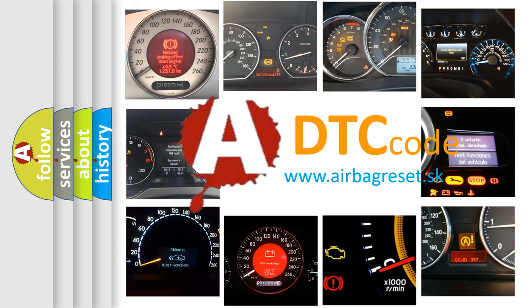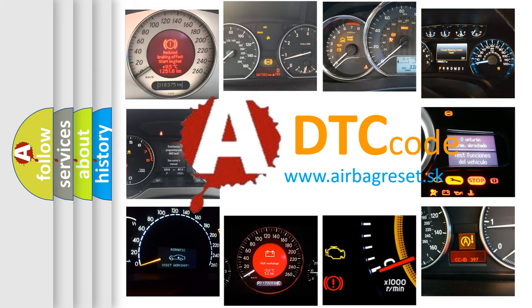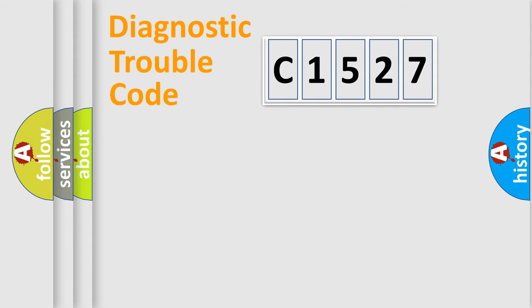What does C1527 mean? Or how to correct this fault? Today we will find answers to these questions together. Let's do this.